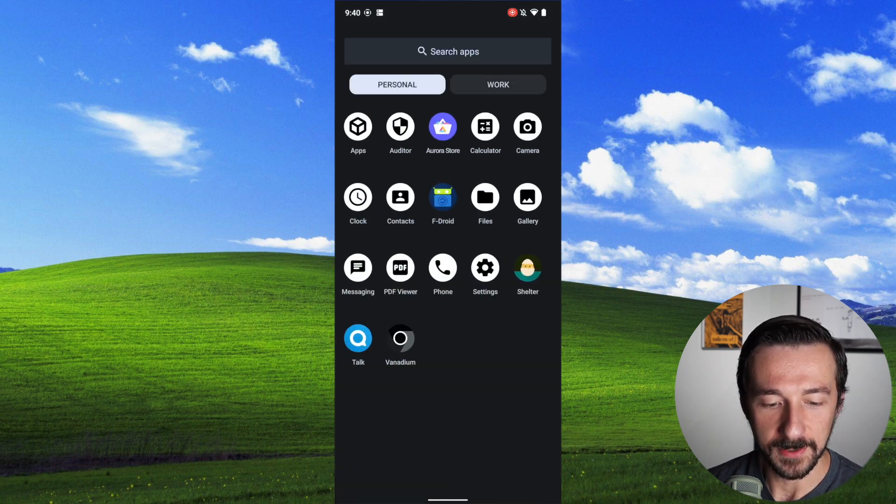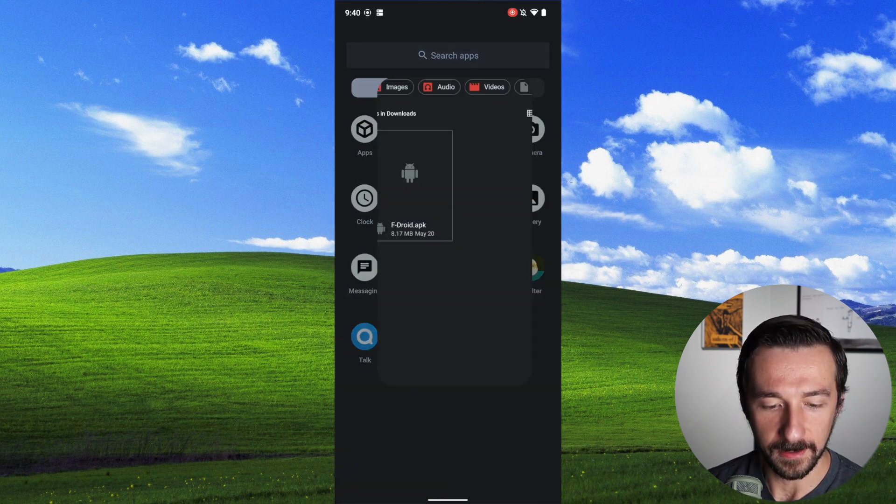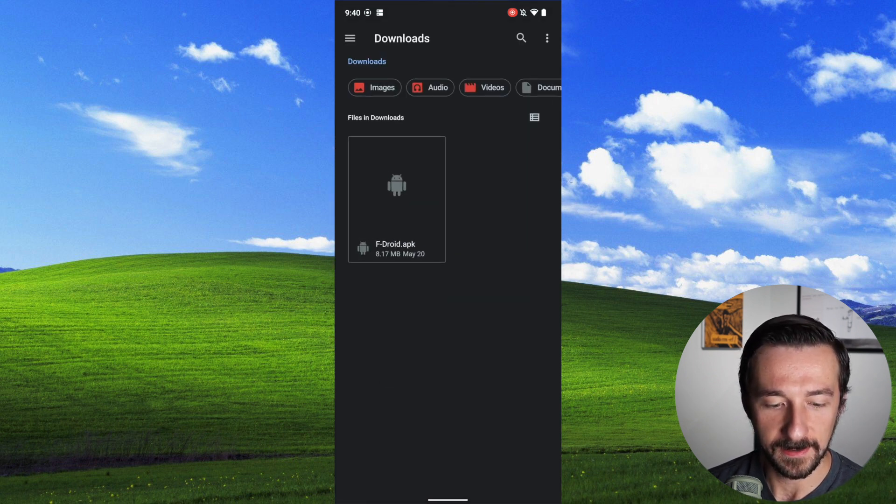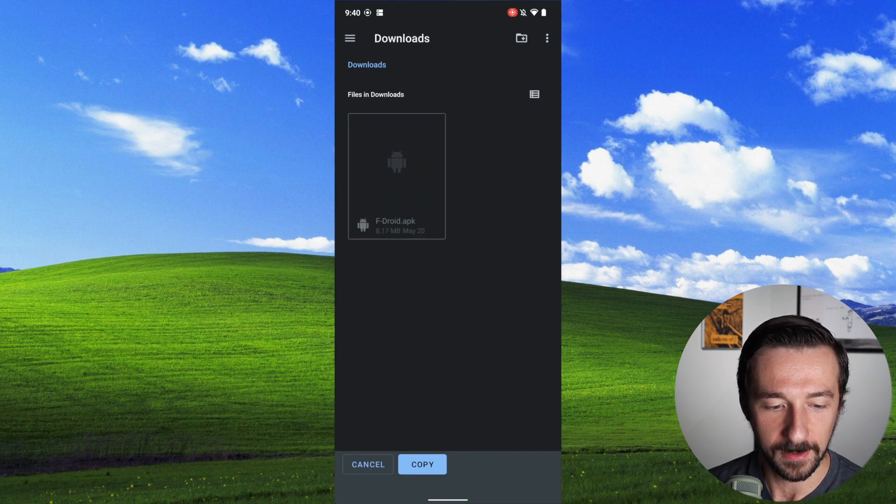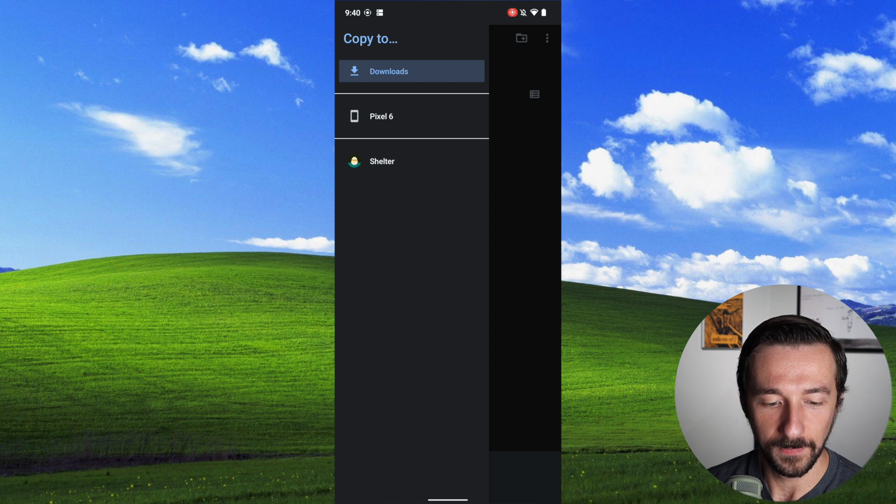So now let's go back to the personal profile. Go to files, select fdroid, three dots in the corner, copy to, hamburger menu.